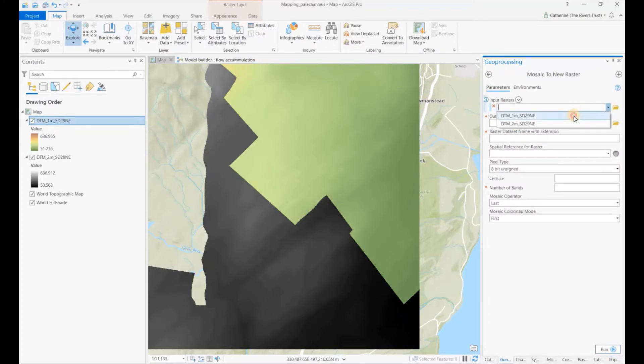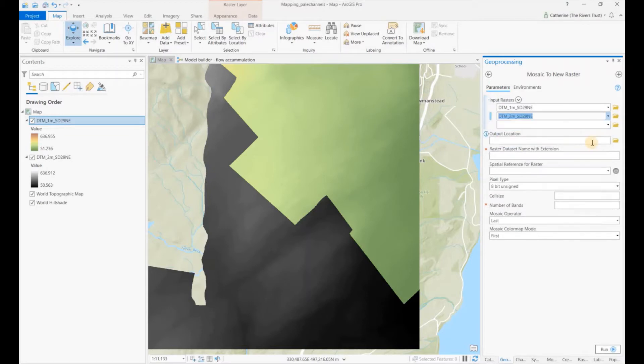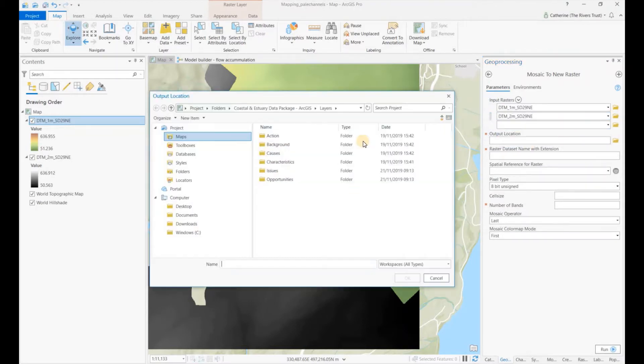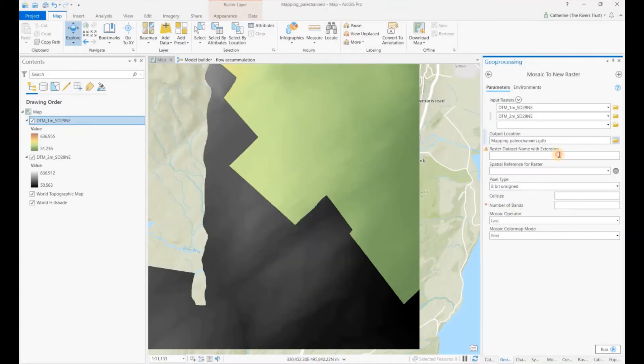Now we'll put in our one meter and our two meter. We will save it in our geodatabase and we'll just call it two meter one meter merged.